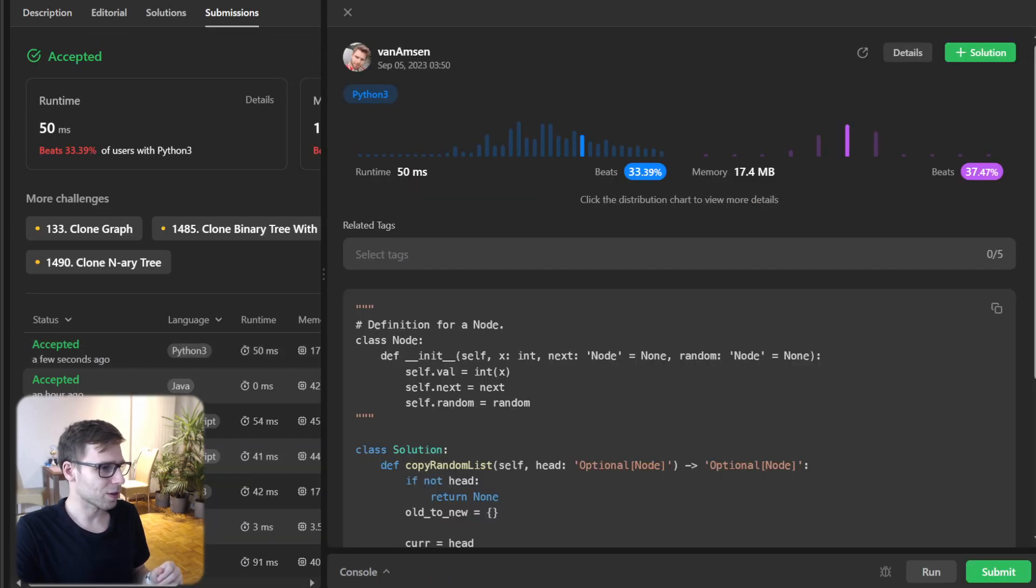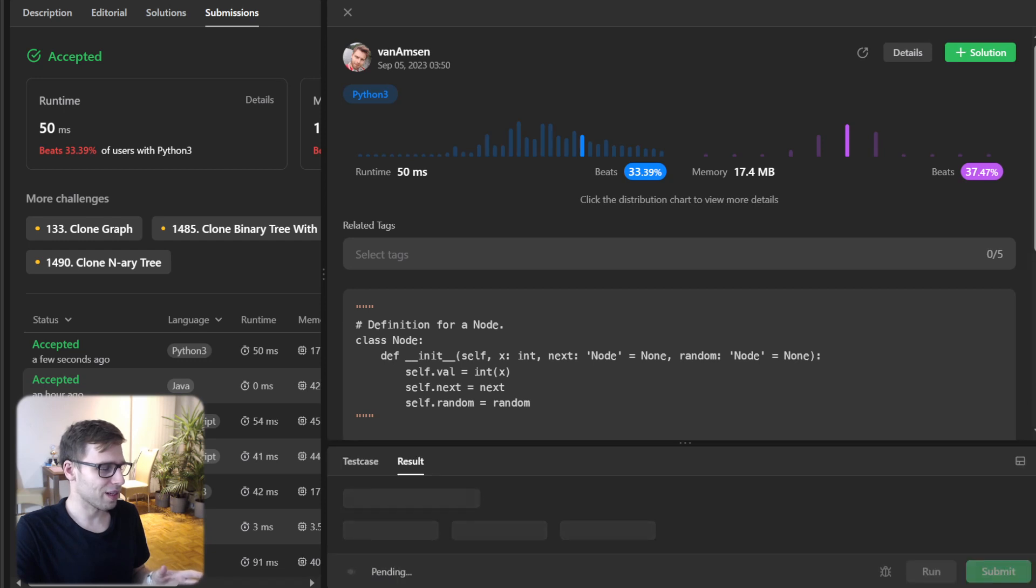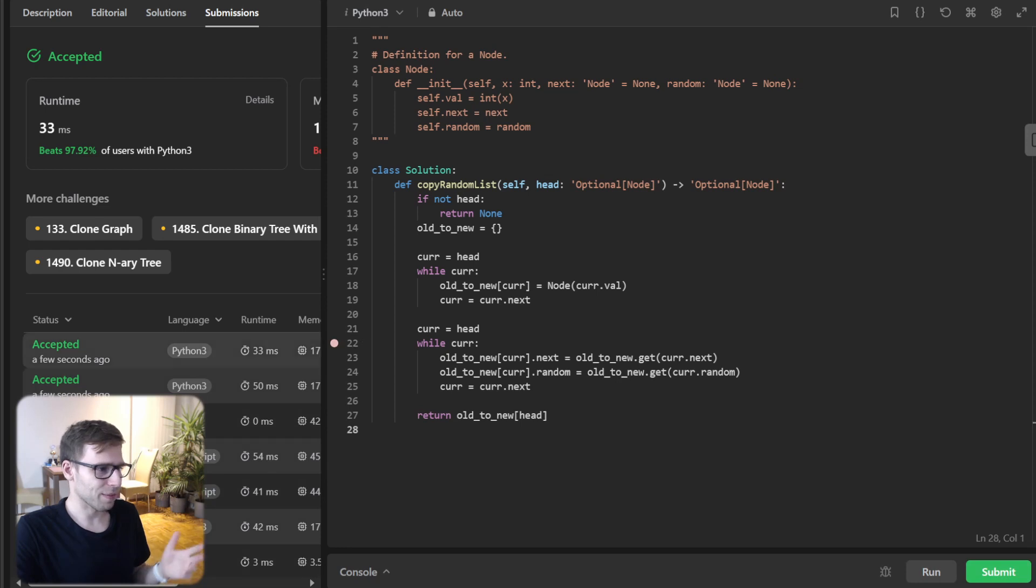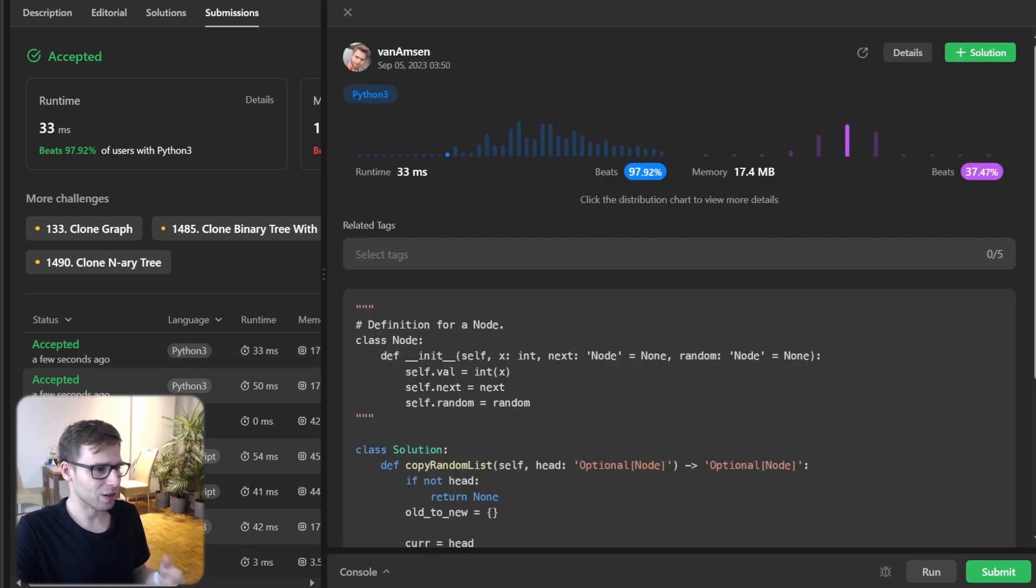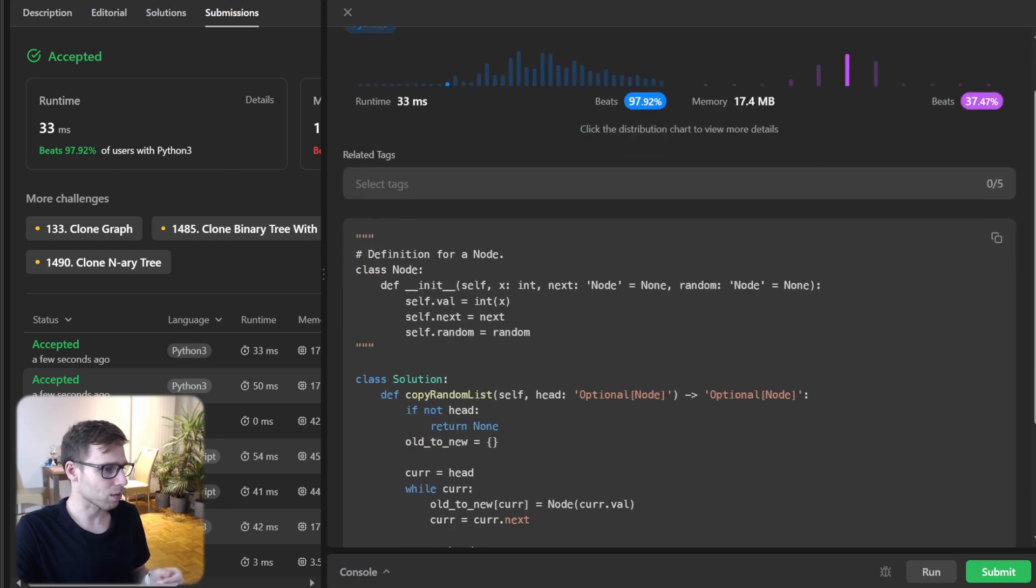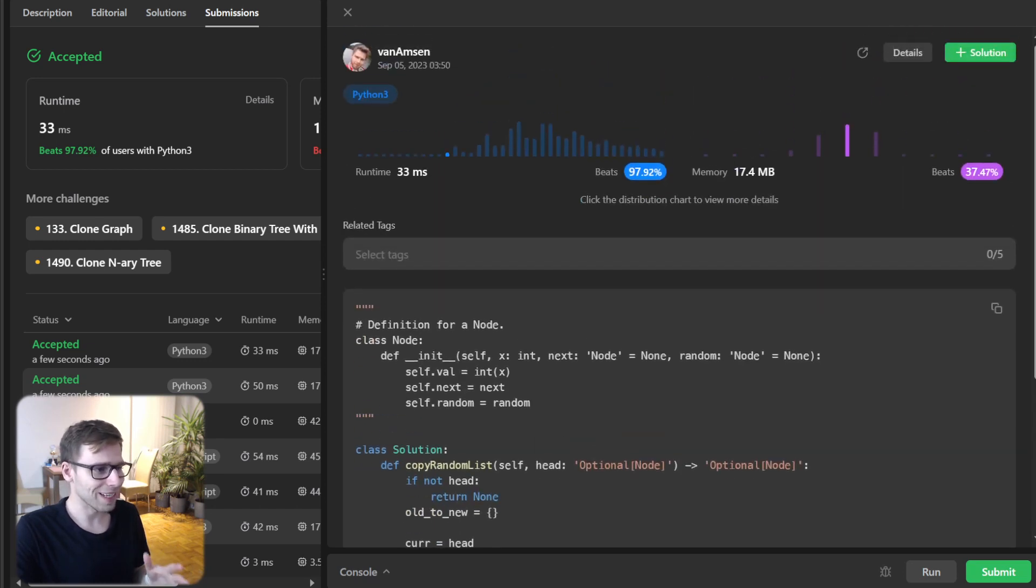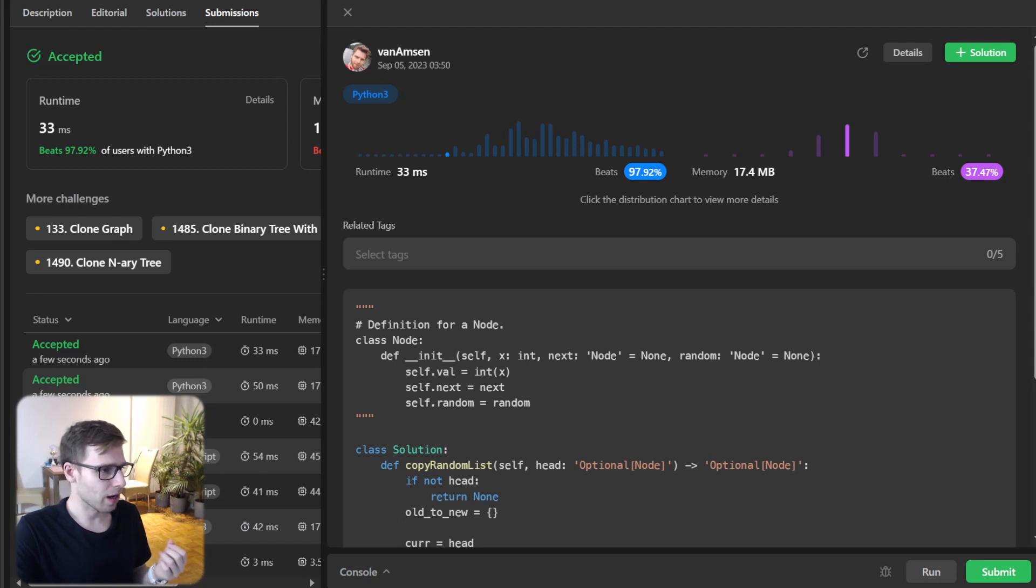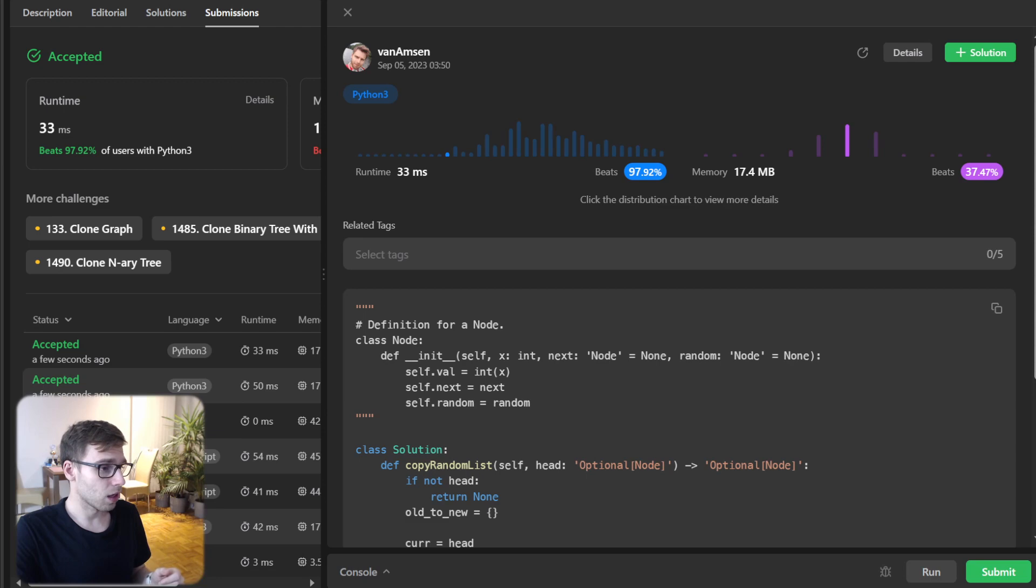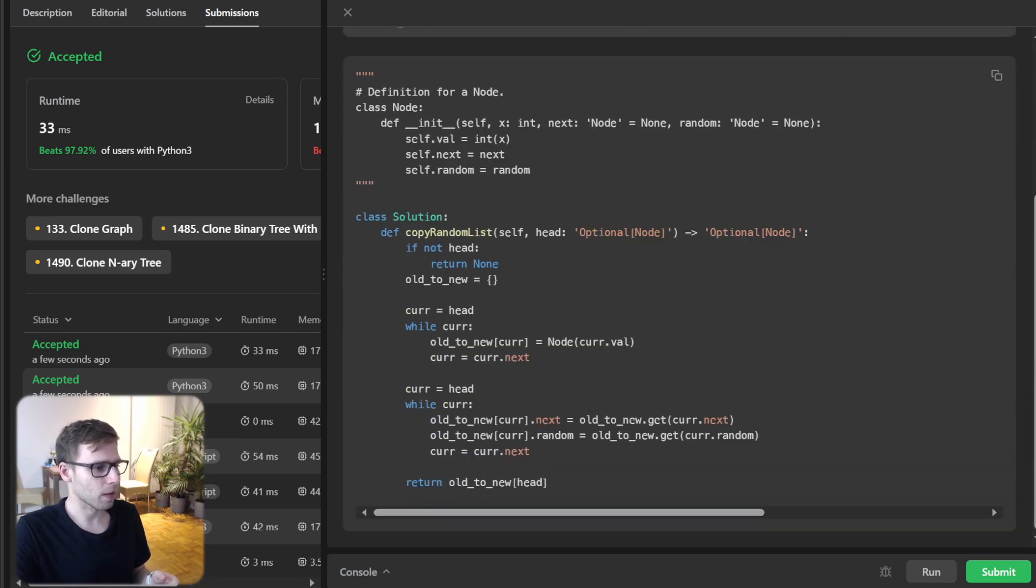This time it took 30 milliseconds, we beat 33%. We can rerun it. Probably there are a few test cases or maybe every run runs slightly different. As you can see, in the second run we managed to get 33 milliseconds and beat 92% with respect to runtime and 37% with respect to memory.